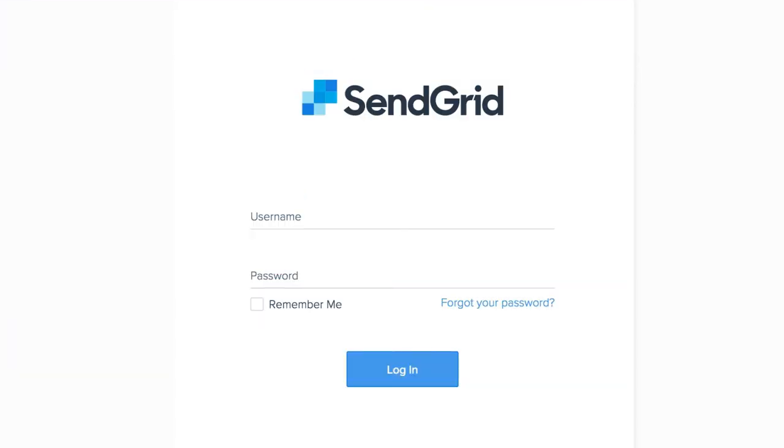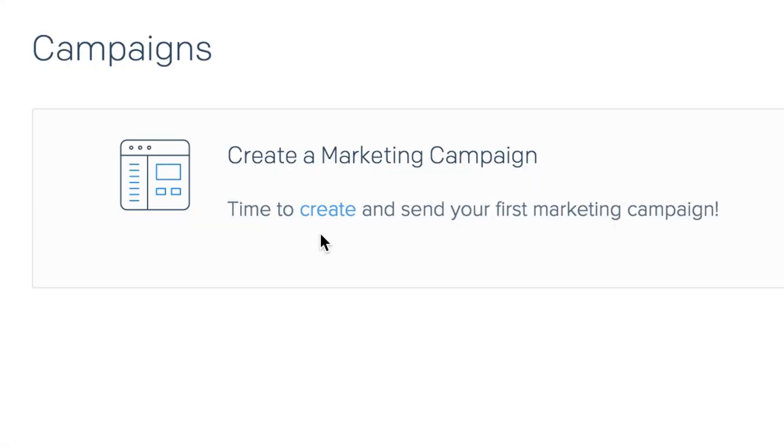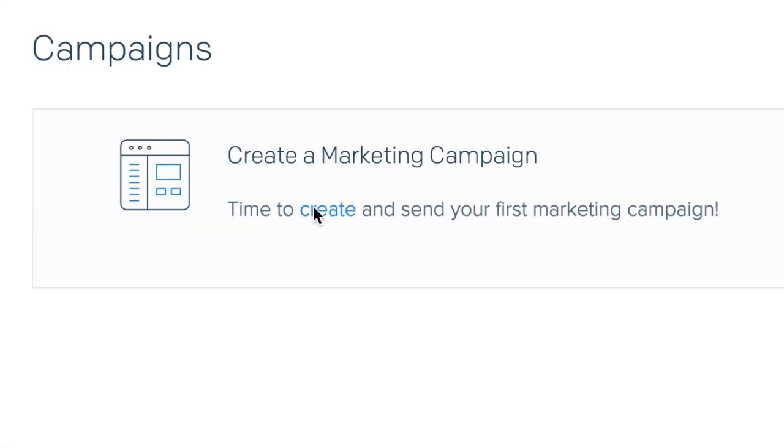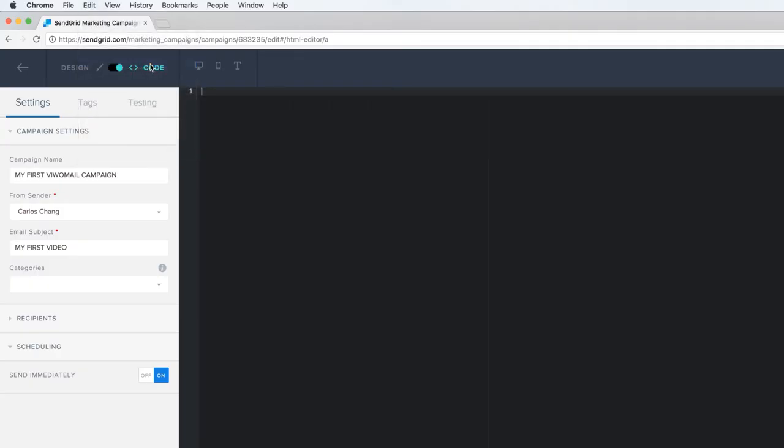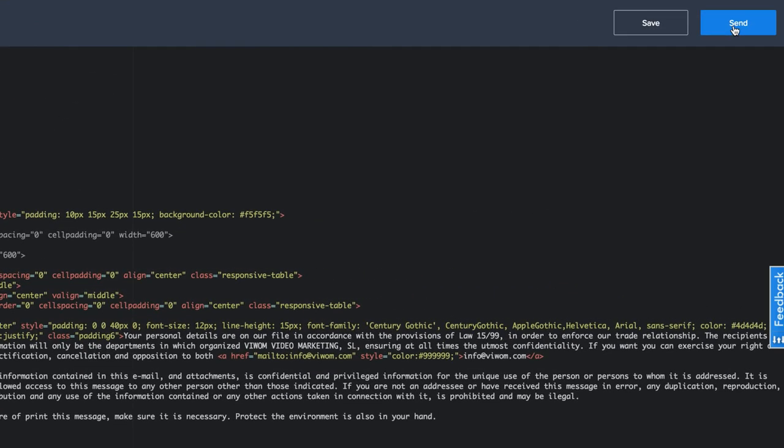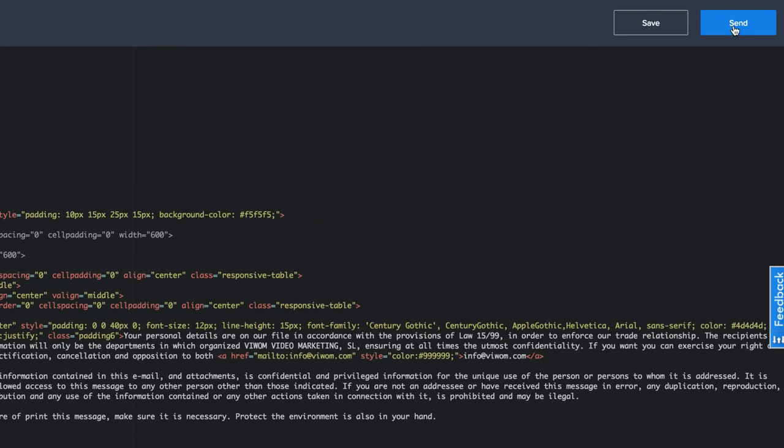Download your new video email HTML from VivoMail. Go to your account, paste your video email HTML code and proceed as usual. You're done. Sending a video email is as easy as that.